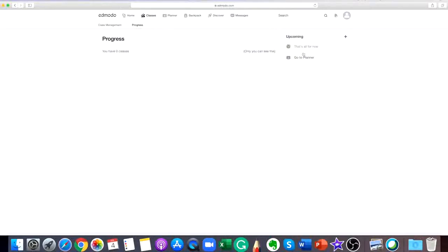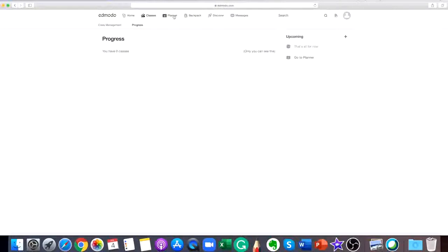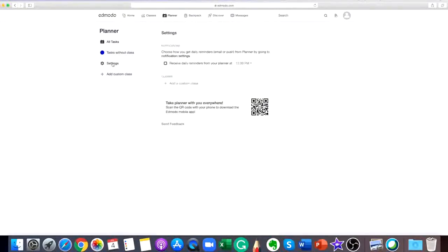Once your teacher has added your assignments and quizzes, you'll want to go to the progress area to see your results. The Edmodo planner is a personal, automatically updated organizational tool for students to use. Completed and upcoming assignments and quizzes can be found in this section.